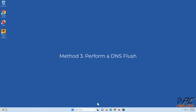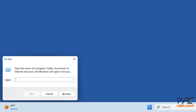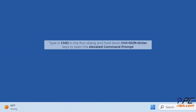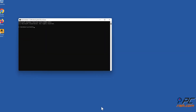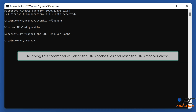Method 3: Perform a DNS flush. Hold down Windows + R to open Run. Type cmd in the Run dialog and hold down Ctrl + Shift + Enter to open the elevated Command Prompt. In the Command Prompt window, type ipconfig /flushdns and press Enter.